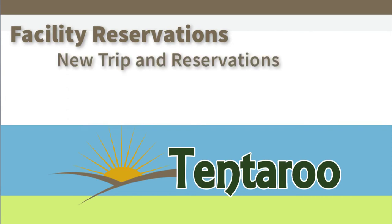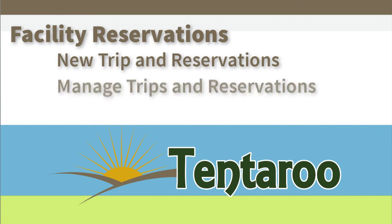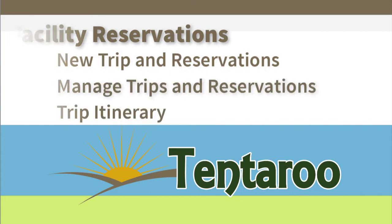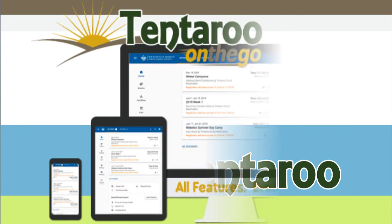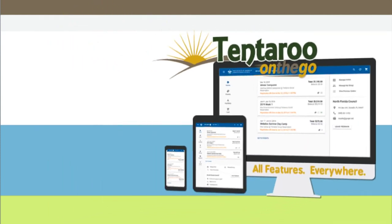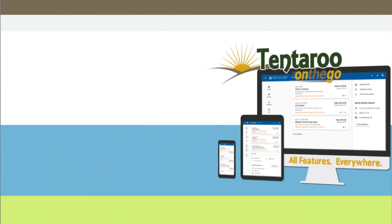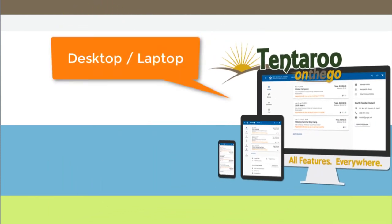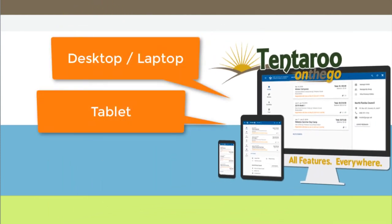I will start a new trip and reservations, modify existing trips and reservations, and access my trip itinerary. You can do all of this from a desktop, laptop, tablet, or smartphone.